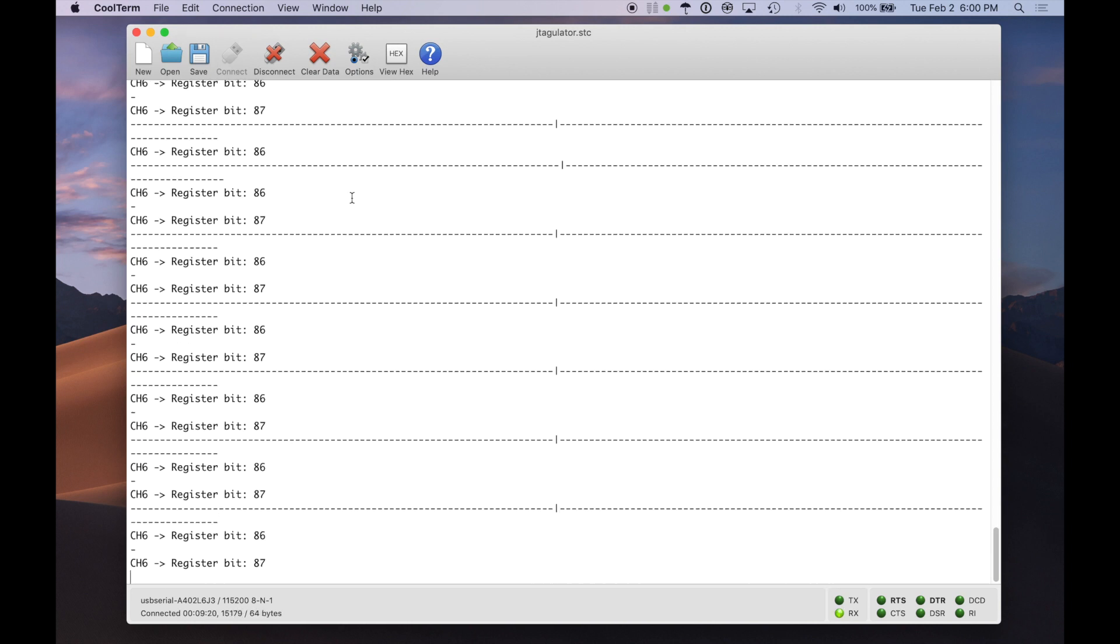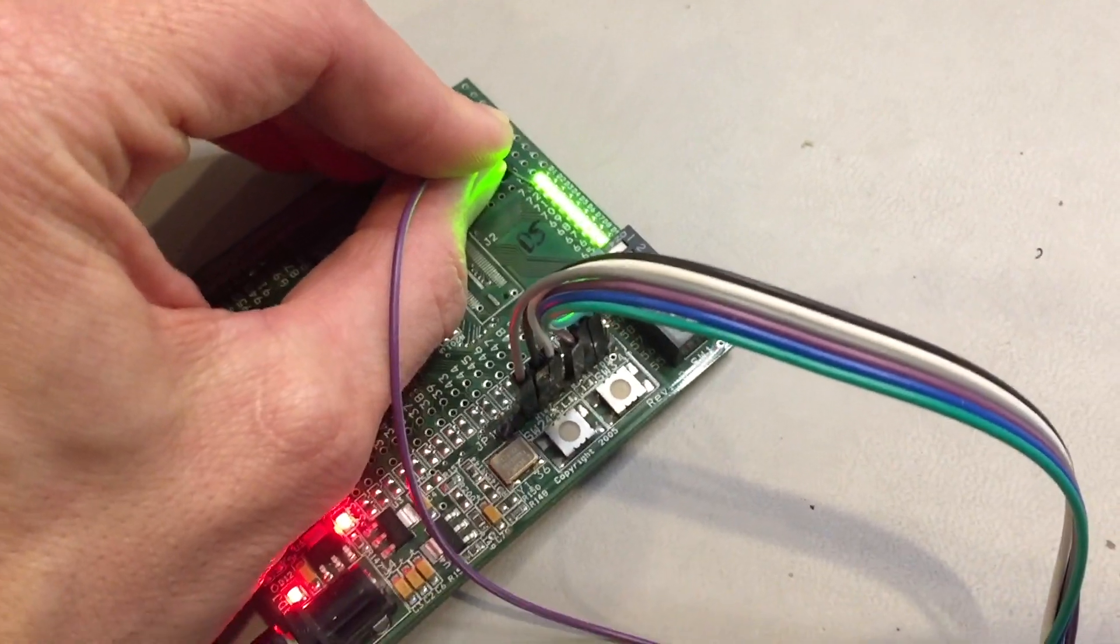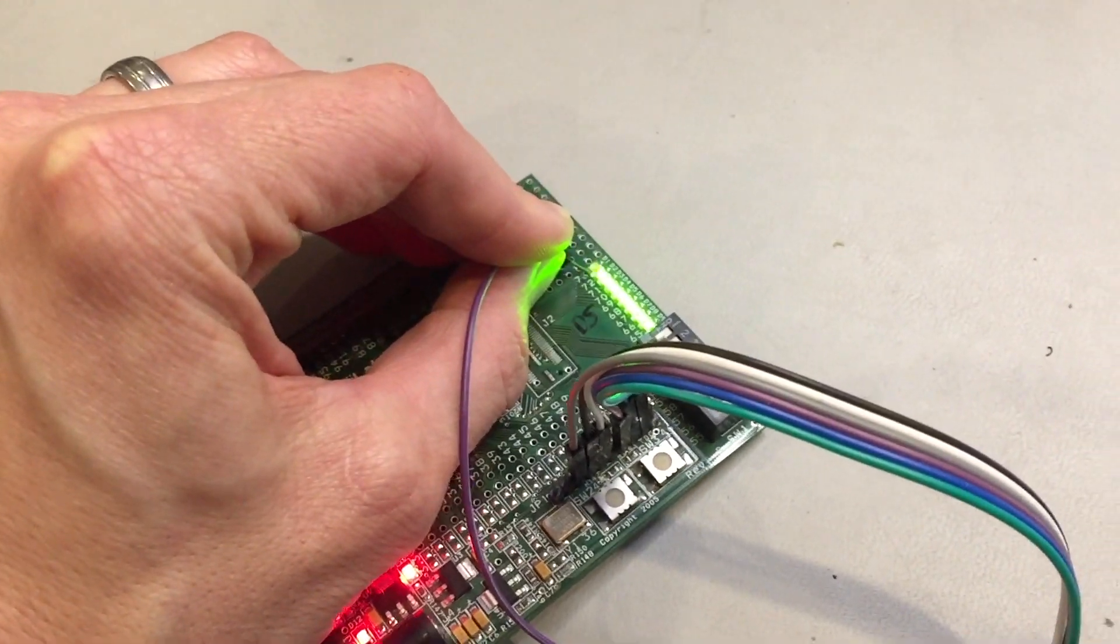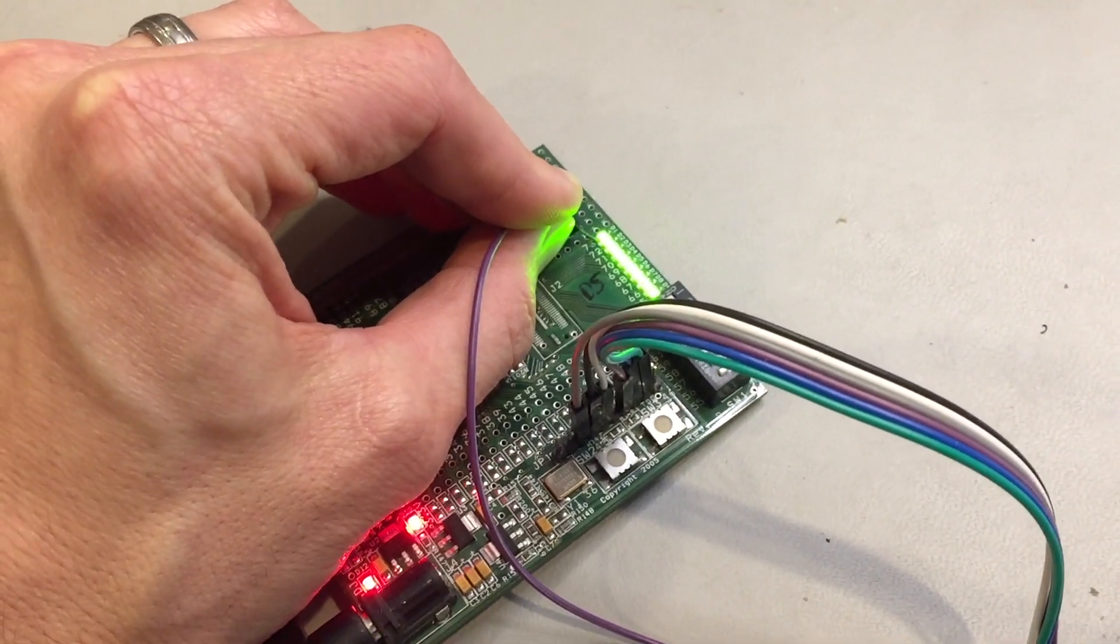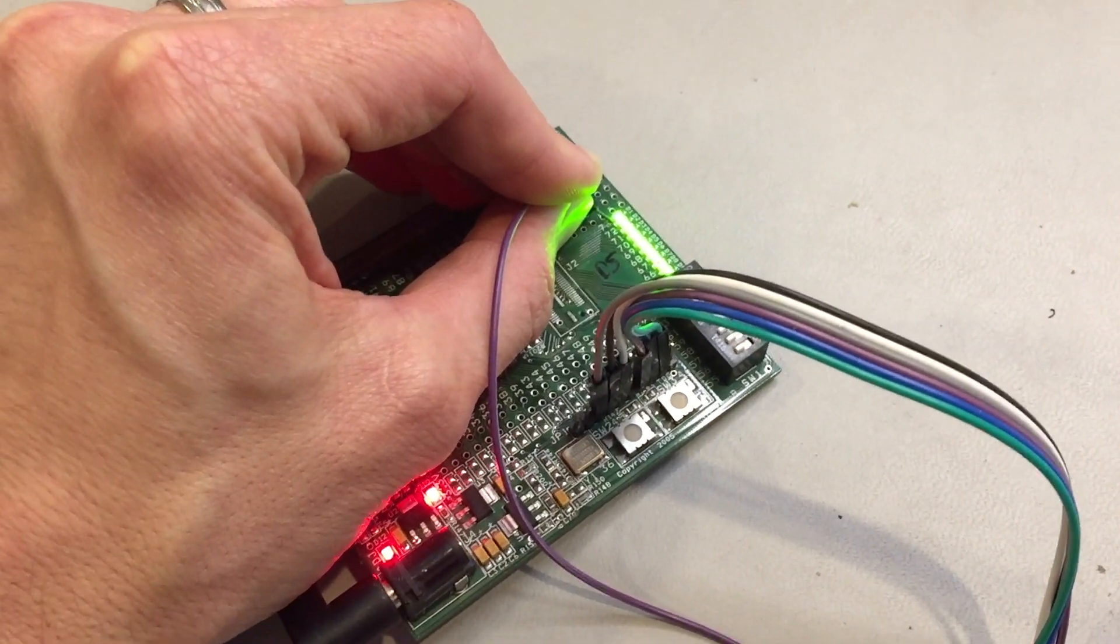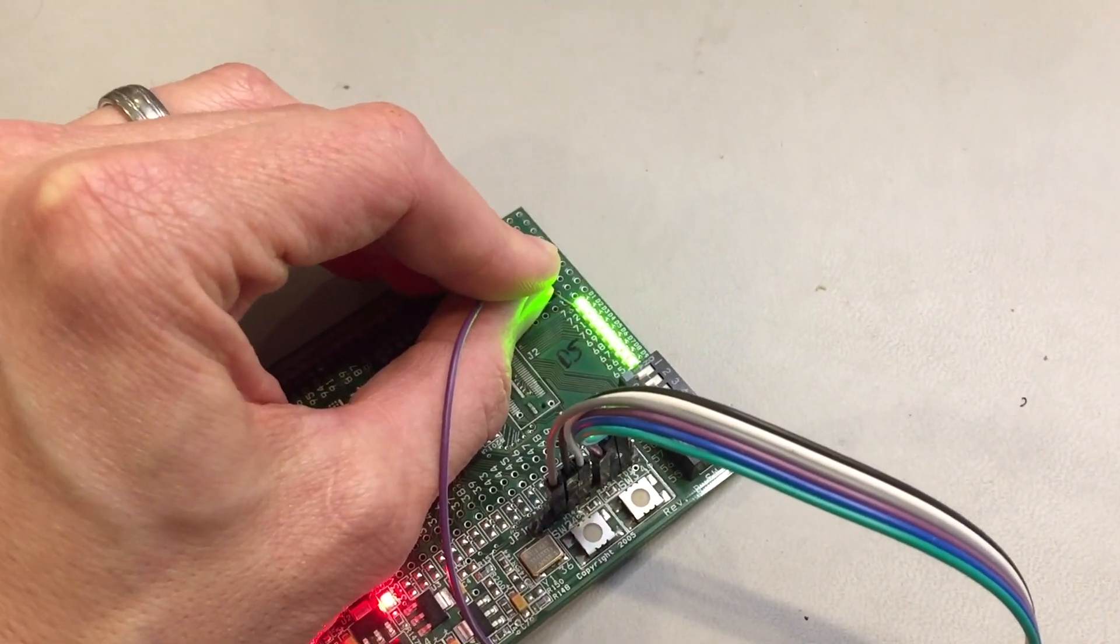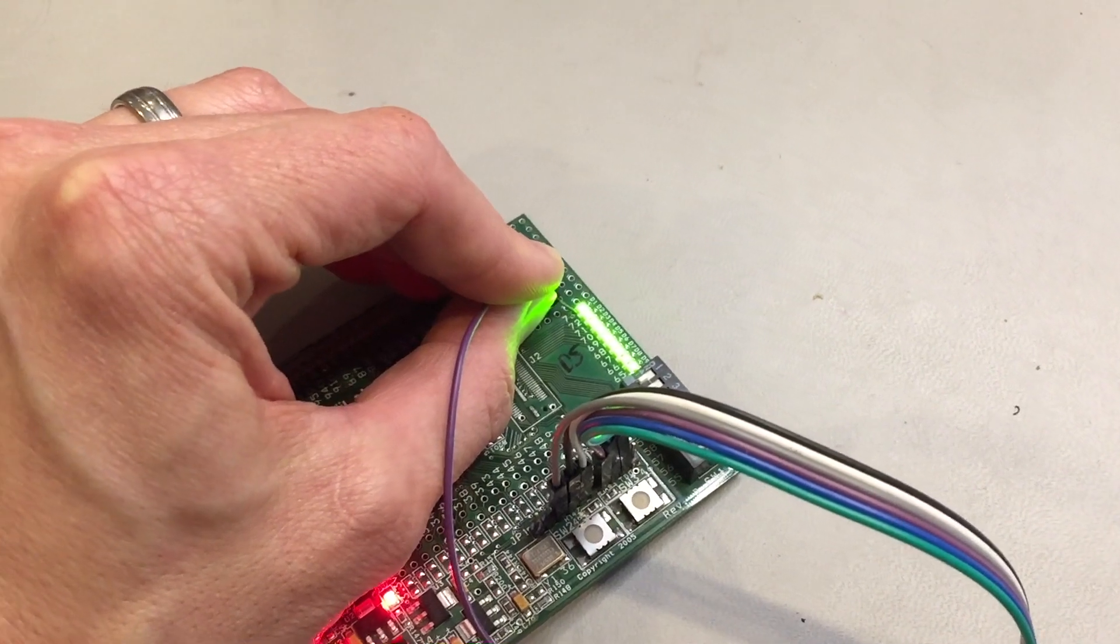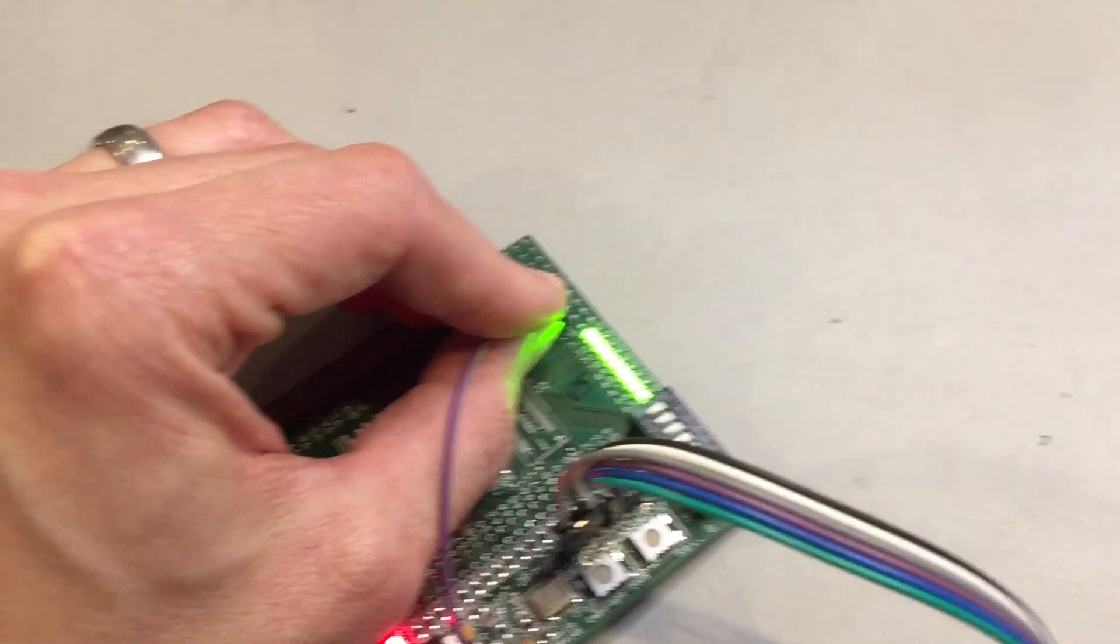And then every time it comes around to register bit 86 and 87, that's the channel six probe that I'm holding onto my board. Now we see channel six detecting two different register bits. That's because of this control cell that's associated with that individual boundary scan pin. So we don't actually know which pin is at 86 or 87 that turns it on and off. And then is it 86 or 87 that is actually the boundary cell. So we would just do trial and error at that point.